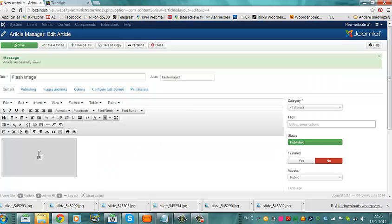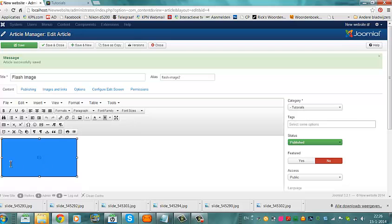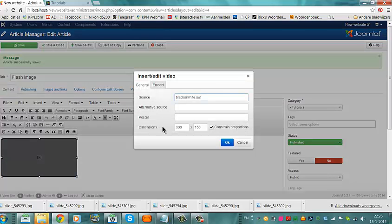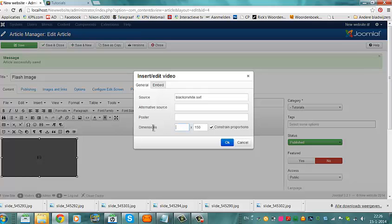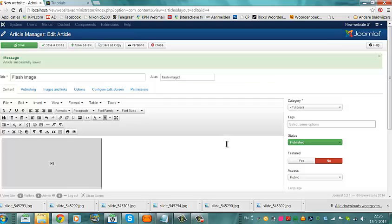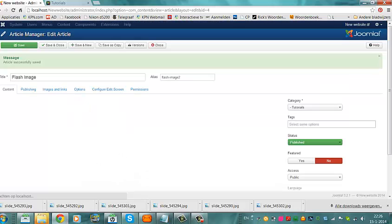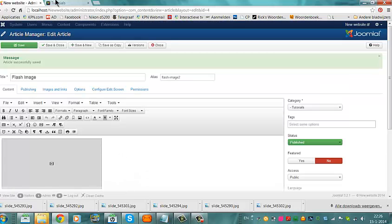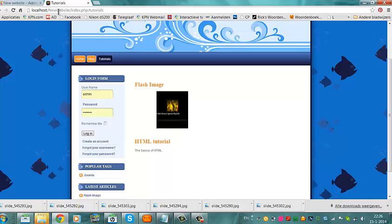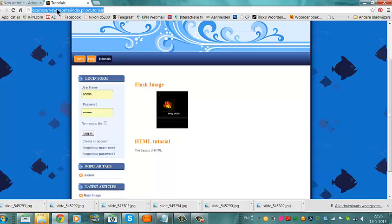I could change the proportions because they are now kind of small. I could for example look for 400, click OK, click on Save, then I go to Tutorials, click on Refresh.